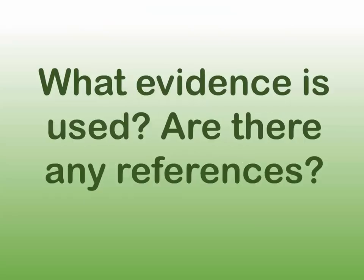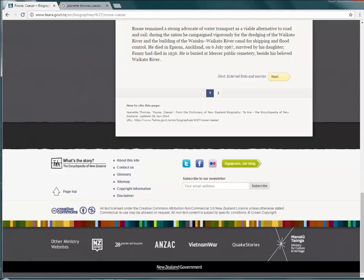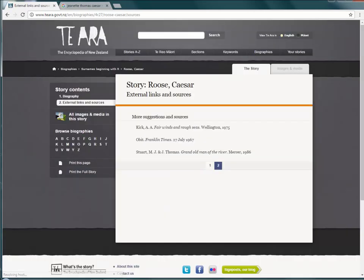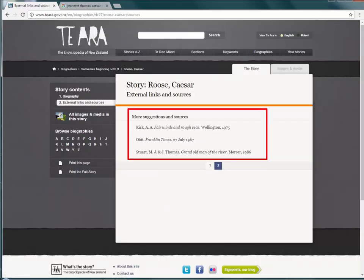Question 6: What evidence is used? Are there any references? How have the authors formed their argument? Are there solid references used along with a full list at the end so you can follow up on the original source?